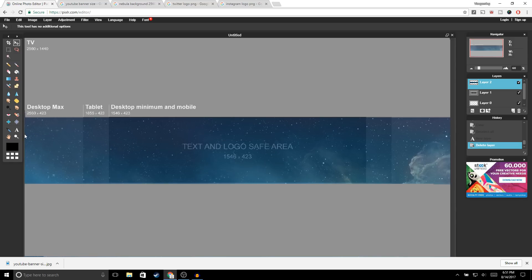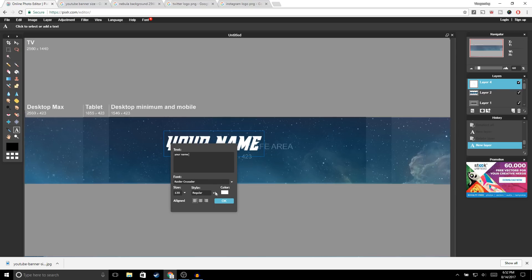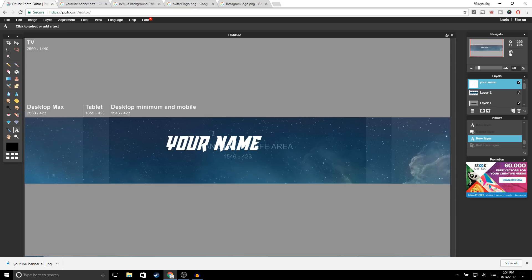The next thing we're going to do is add our text. Go to the Text tool, set the size all the way up to 130, and change the color to white, then click OK. For the font we're going to use Raider Crusader — if you don't know how to get free fonts, I have a video on that linked in the description. Once you've chosen your font, go ahead and type your channel name, then click OK.